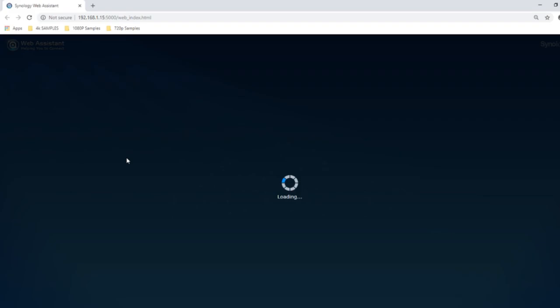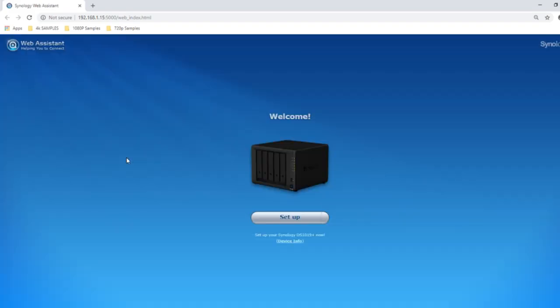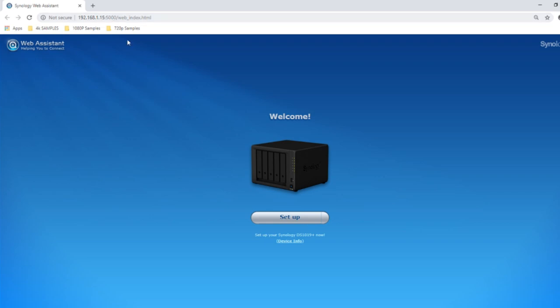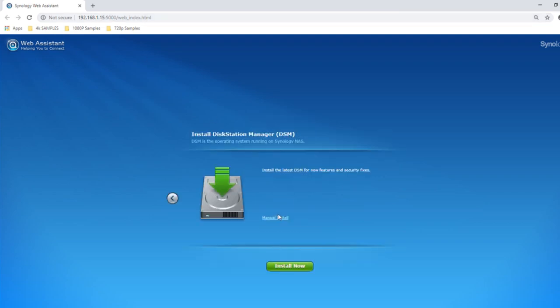Once the browser opens up, it will show the device's address on the network. Once it's found the device it will ask you to start setting it up — click Setup. From here you can either install the DSM manually or automatically. If you do it automatically and click 'Install Now', and you've got internet access on that network, it will find the DSM — that's the operating system and user interface for this NAS — and install it automatically.